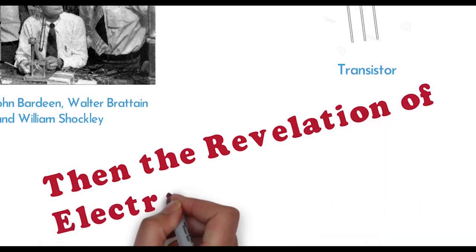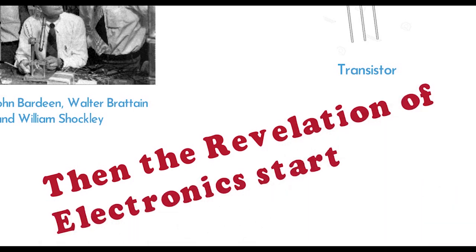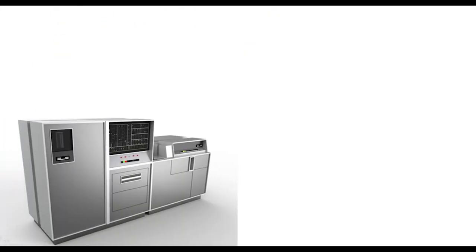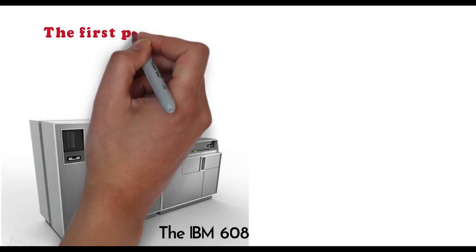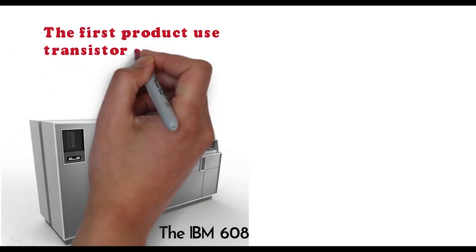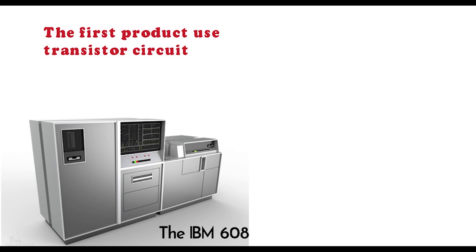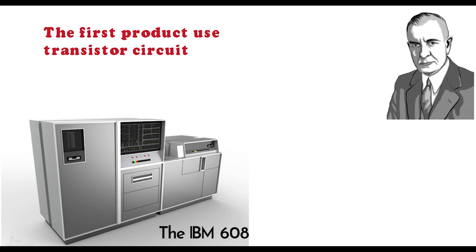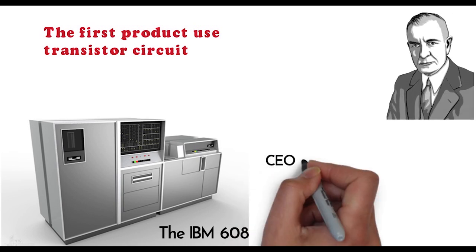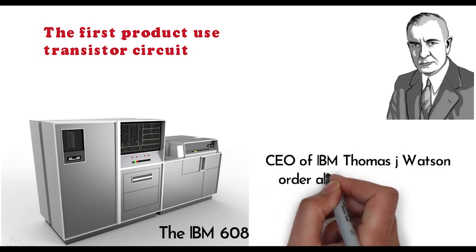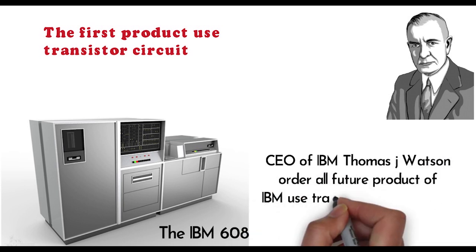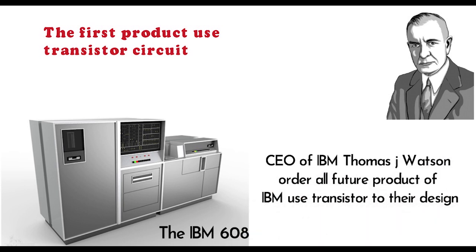The IBM 608 was the first product to use transistor circuits. By the benefit of transistor, the CEO Thomas J. Watson decided to order all their future products use transistors, and they used this into their design.